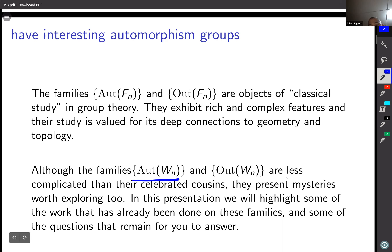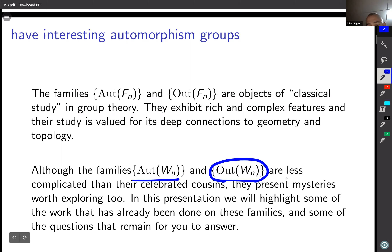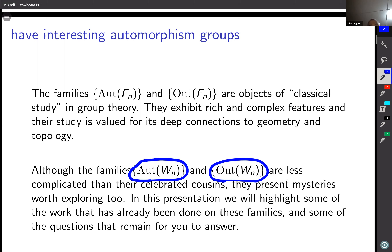Then we've got these other families: the automorphism group of a universal Coxeter group and the outer automorphism group. They're much less complicated — there's no doubt about that — but they still present mysteries worth exploring. My experience is that the moment I tell people about these groups, people are not impressed because they must be so easy. But it turns out there are things we don't know, and the problems are interesting partly because of their relationships to other groups. My goal in this talk is to highlight some of the work already done and some of the questions that remain.